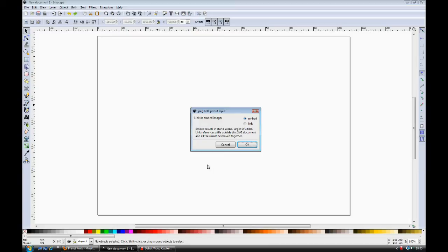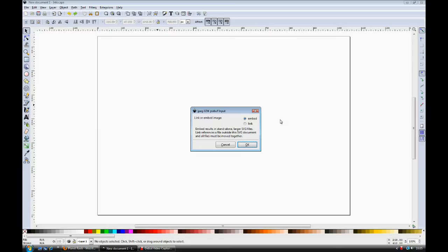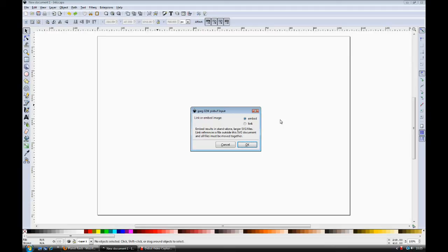When you add an image to Inkscape, there are two choices to either embed the image or to link to the image. By embedding it, you take a copy of the image and it becomes part of the Inkscape drawing. So if you move the drawing on your computer, all of its component parts will be there and it will be the same if you shared it with someone else. All the elements of the drawing will stay the same.